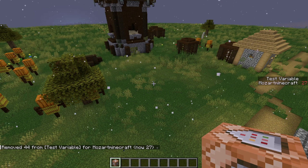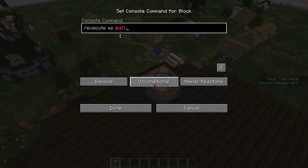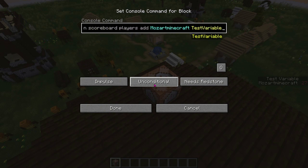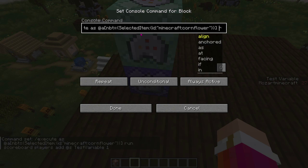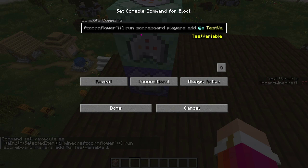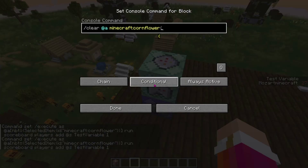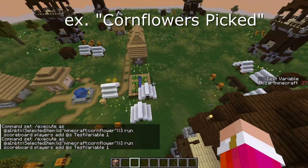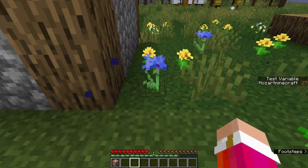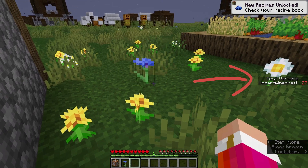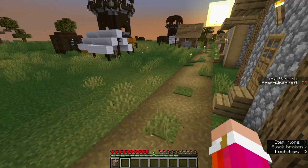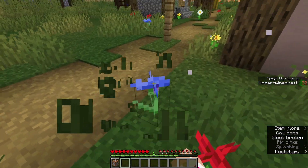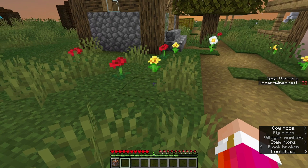So now let's create an example of the variable being changed using a command block. This command will look for players that have cornflowers in their hands, and if it finds a player with a cornflower in their hand, it will add 1 to the test variable of that player. Of course you can set the variable name to anything you want, but we're using test variable for the sake of the video. And as you can see, once I collect a cornflower and put it in my hand, it disappears and I have 28, then 29, 30, 31, 32, and so on.